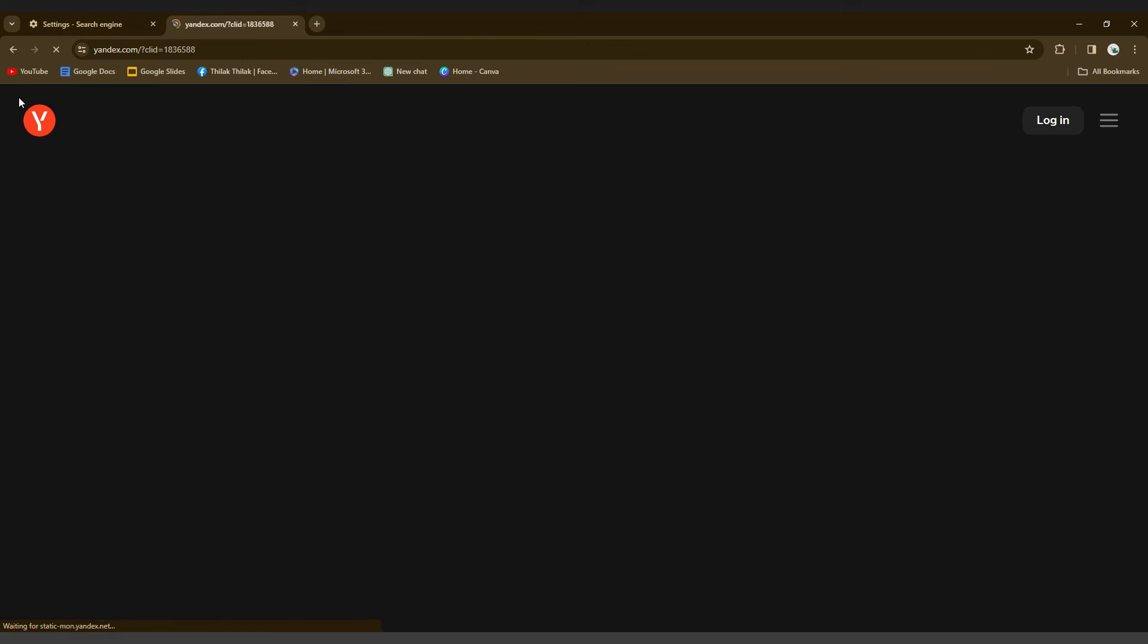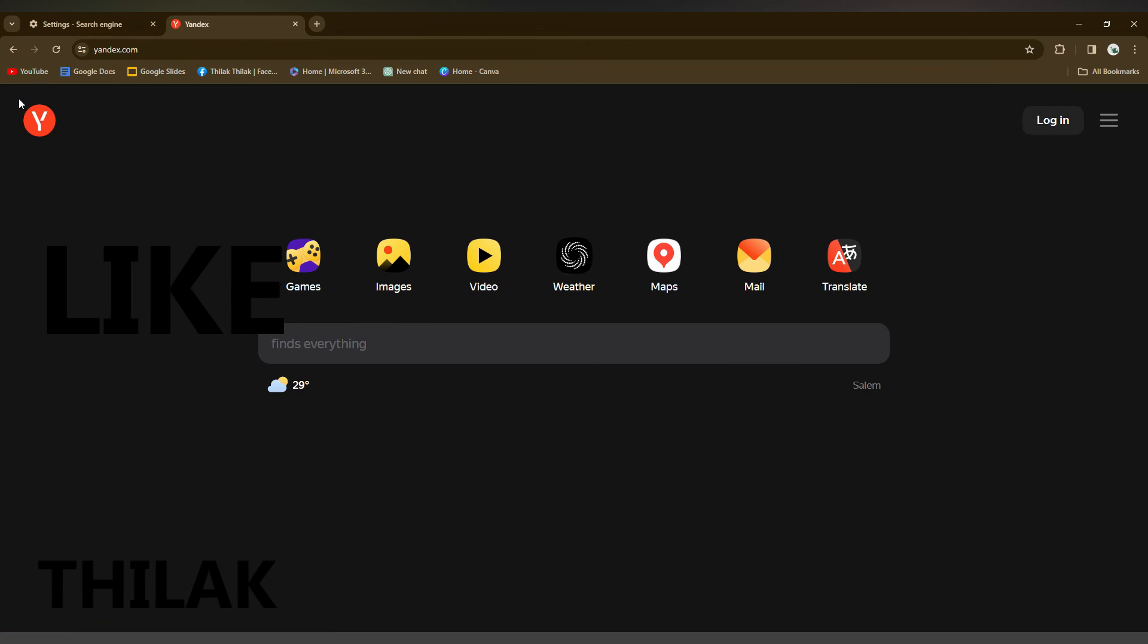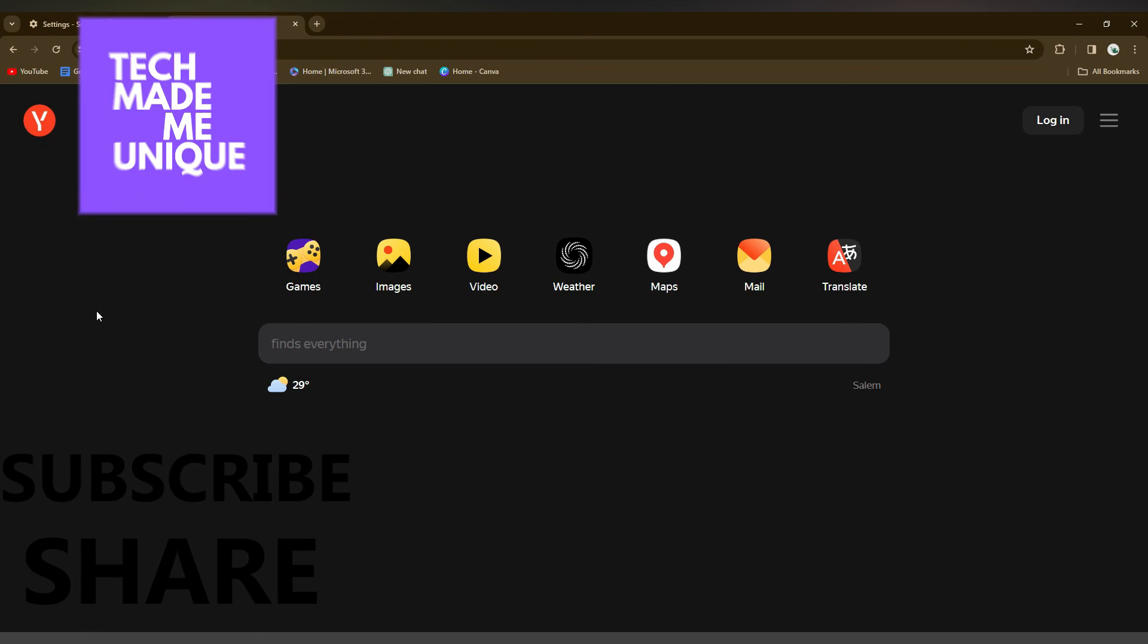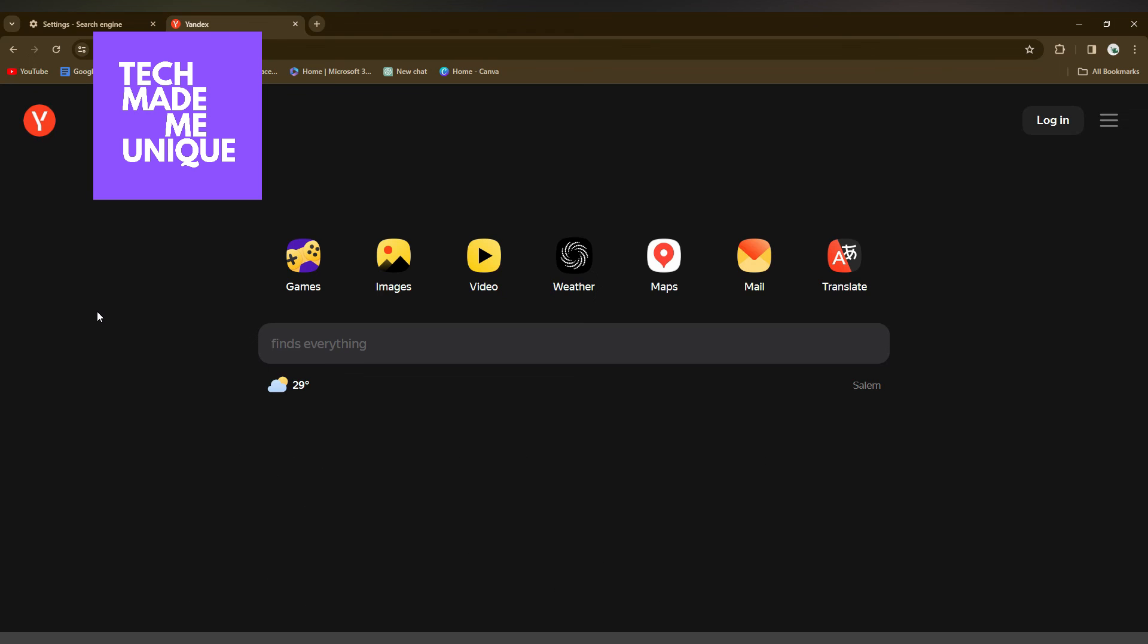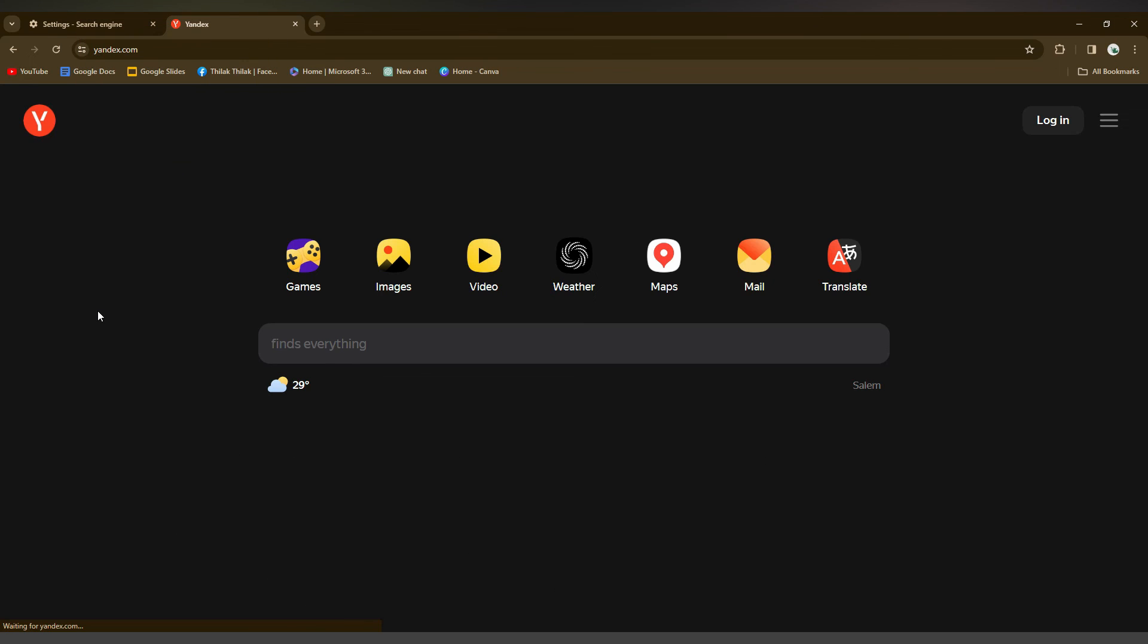I think this video helped you a lot. Like this video, share this video, subscribe this channel. We will meet in our next video with super valuable content. This is Tilak signing off from Tech Made Be Unique. Have a wonderful day.